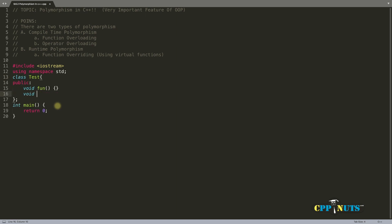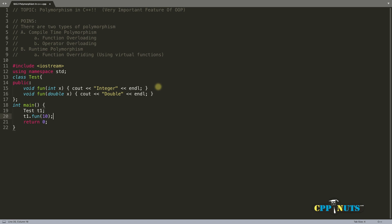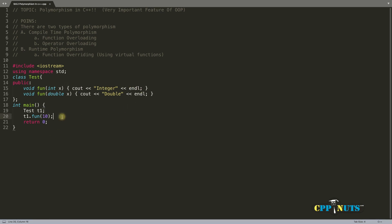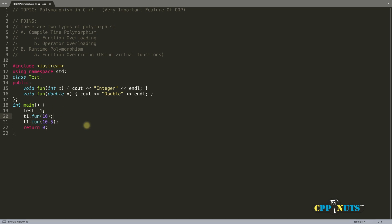Let me quickly write the code. Here we have a function taking an integer and another taking a double. We create an object of the test class, call t1.fun() passing integer value 10, and compile. You can see it is calling the integer function. Now calling with a double value like 10.5, you can see the double function is called. With the same function name, you can call different functions based on the argument passed.